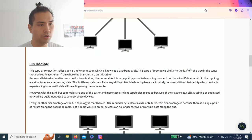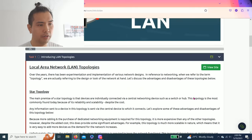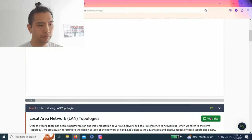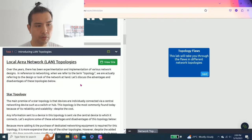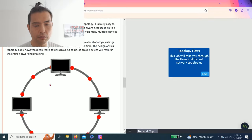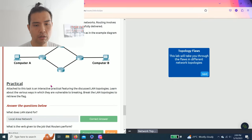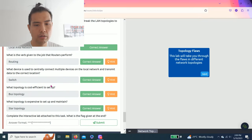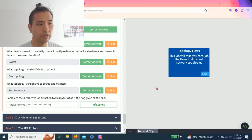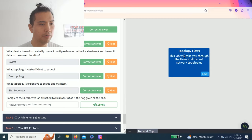Then last one: complete the interactive lab attached to the task. What is the flag given at the end? All right, let's do the split screen.